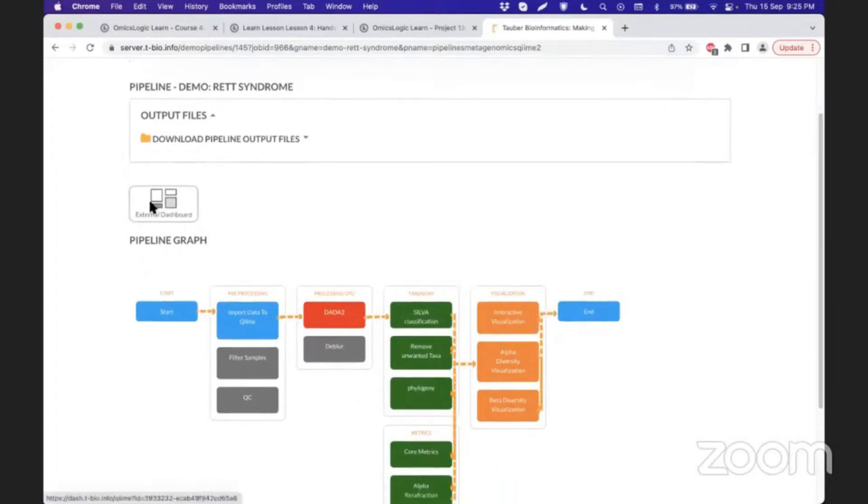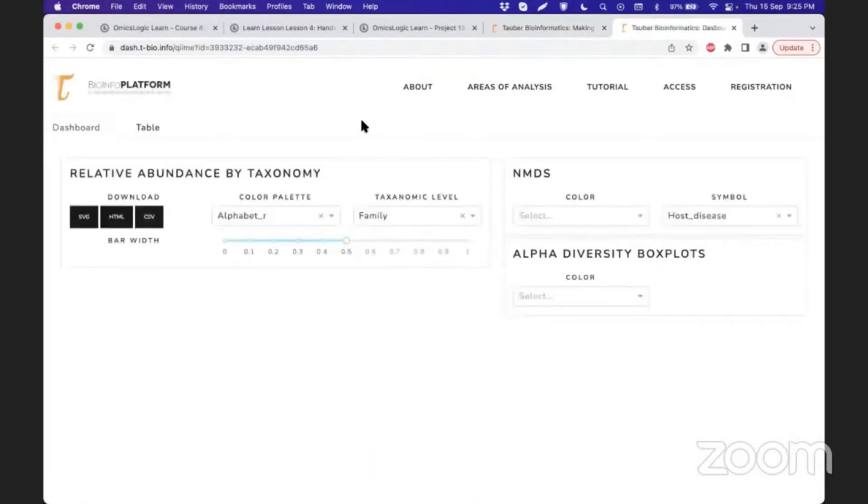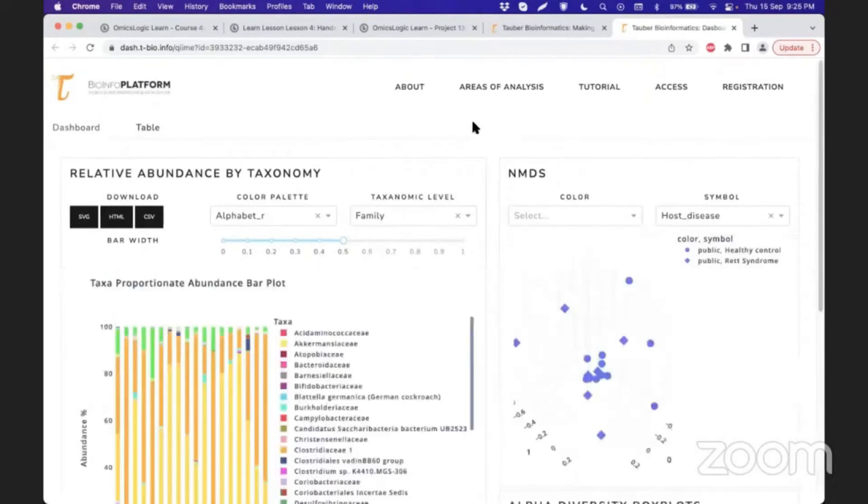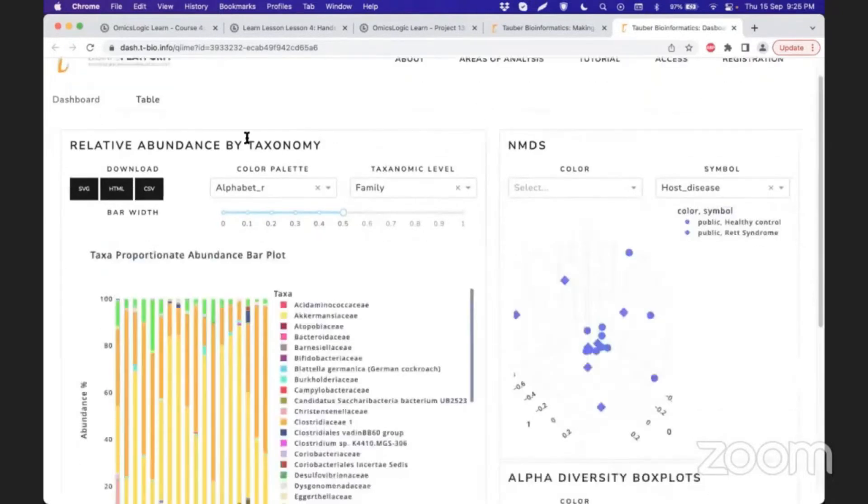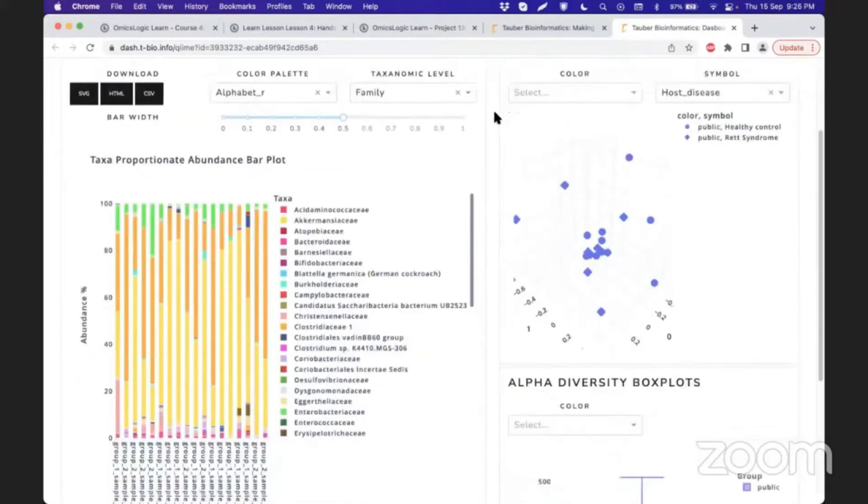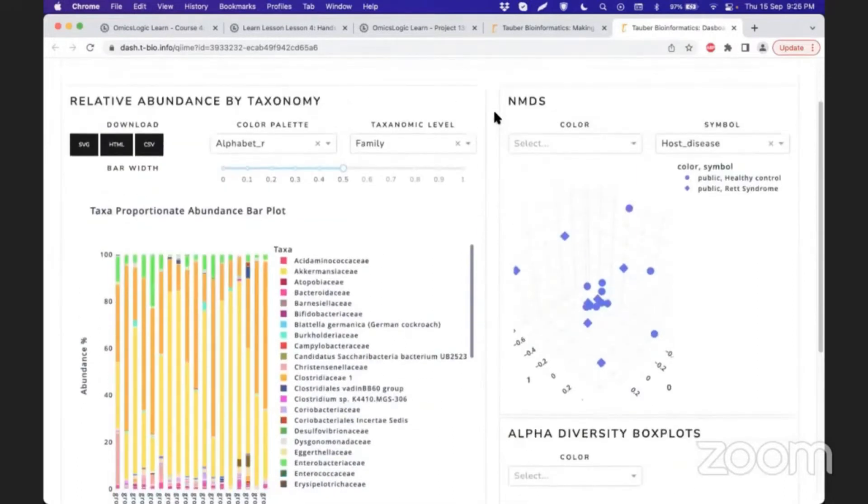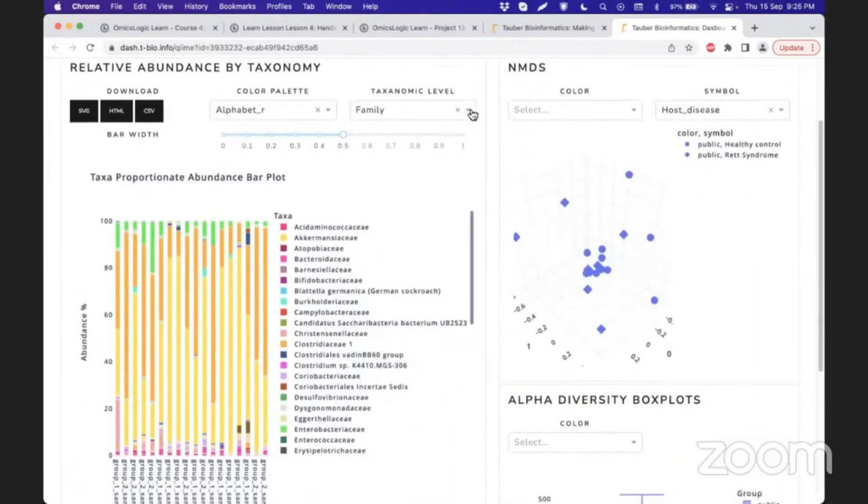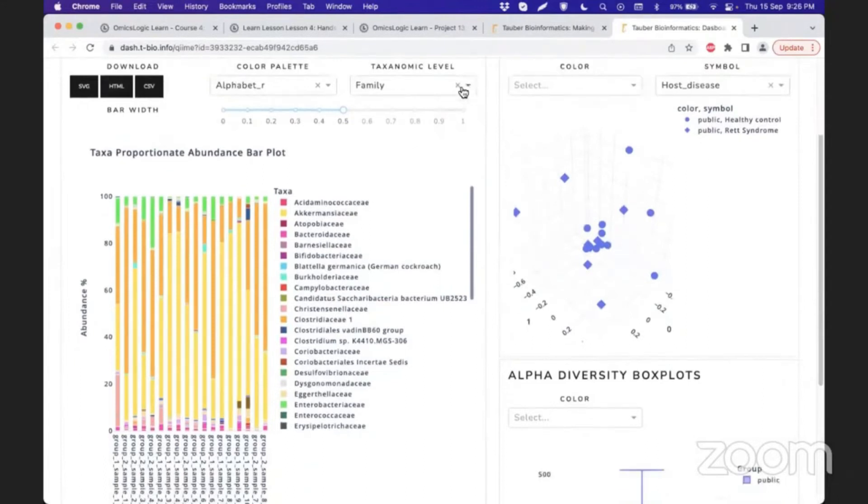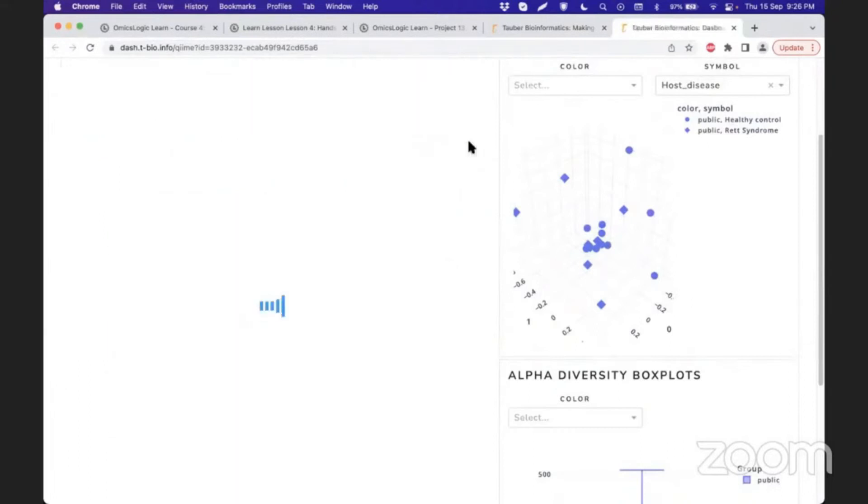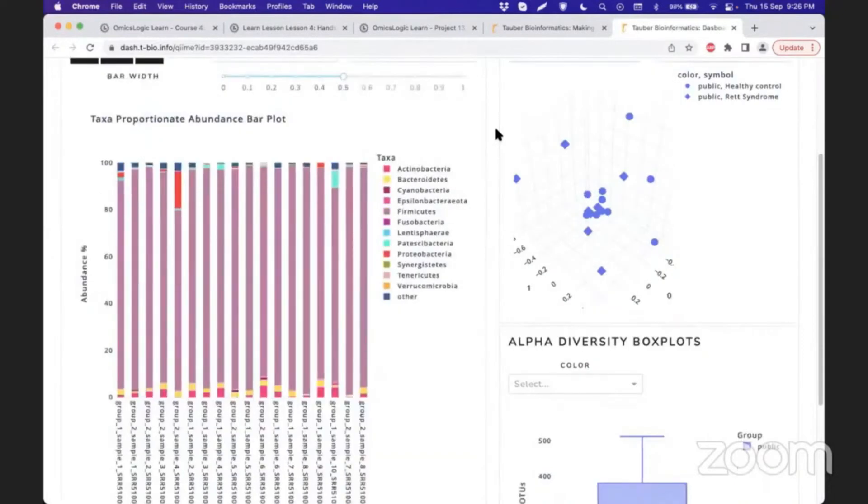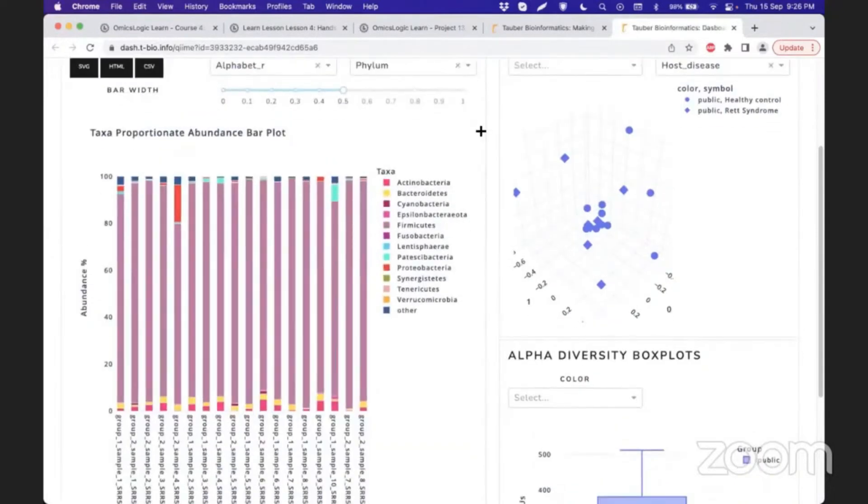This external dashboard gives you options like changing the taxonomic level of your relative abundance plot. In the interactive visualization plot, the taxonomic level is fixed when running the pipeline, but here you can change it. From the family level, you can change to phylum level and explore their informativeness.